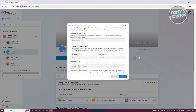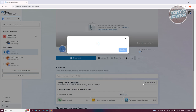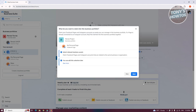It should start creating your business portfolio. Once your business portfolio is created, we should now be able to start creating our ads account. It's going to ask you what you want to claim into your business portfolio. In order to add an asset to your business portfolio, we need to first have our Facebook page. Let's go and choose our Facebook page and click on next.